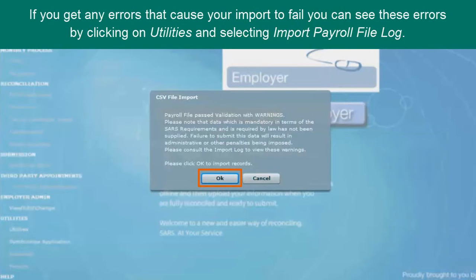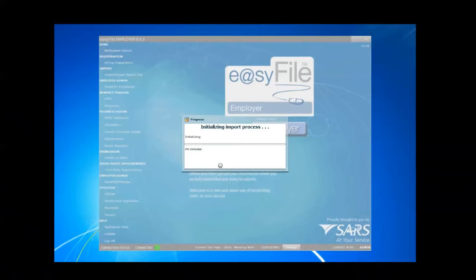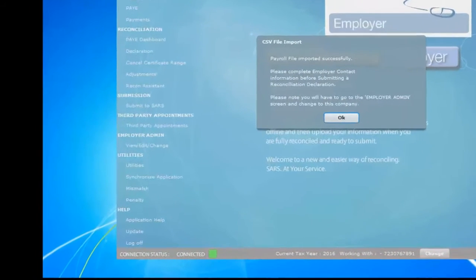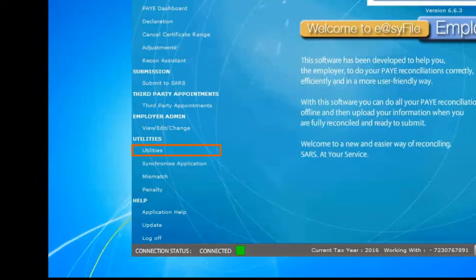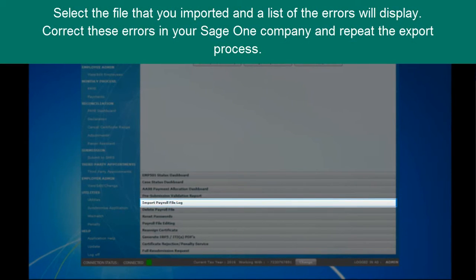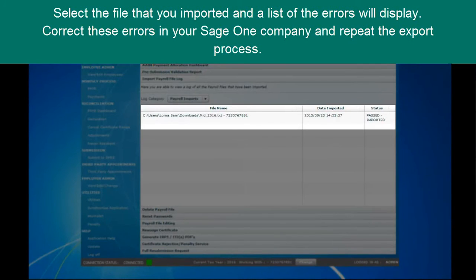Browse to your Downloads folder and select the IRP5 file. Click on Open and the file will be imported into your EasyFile. If you get any errors that cause your import to fail, you can see what these errors are by clicking on Utilities on the left-hand side and selecting Import File Log. Select the file that you imported and a list of the errors will display. Correct these errors in your Sage One company and repeat the export process.